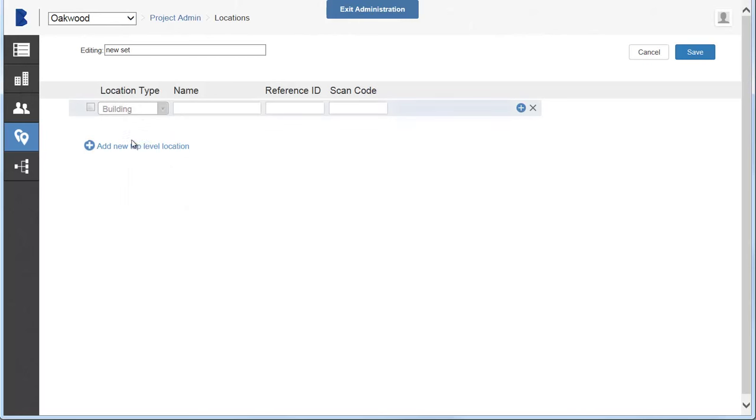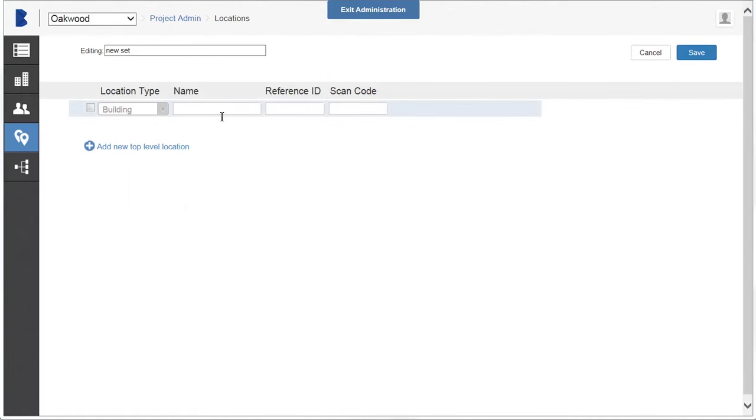Then you can add as many levels as the job requires. For the top level, add building.